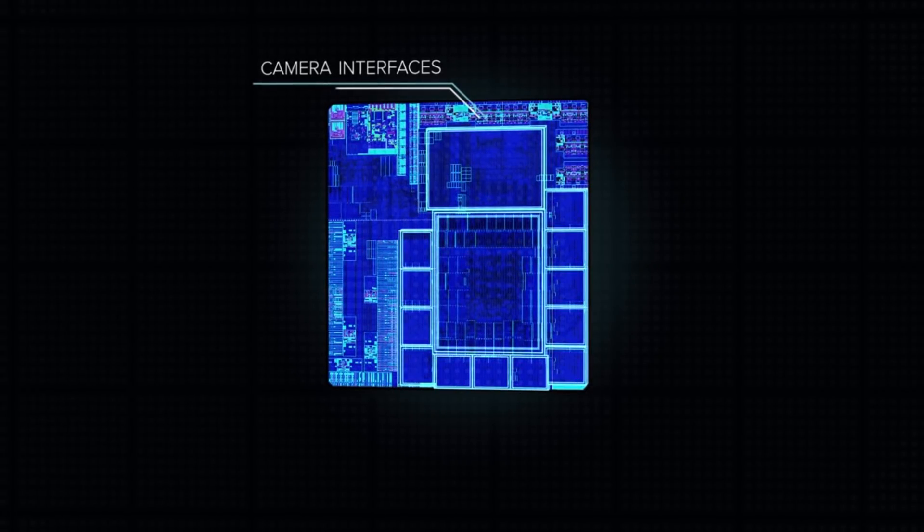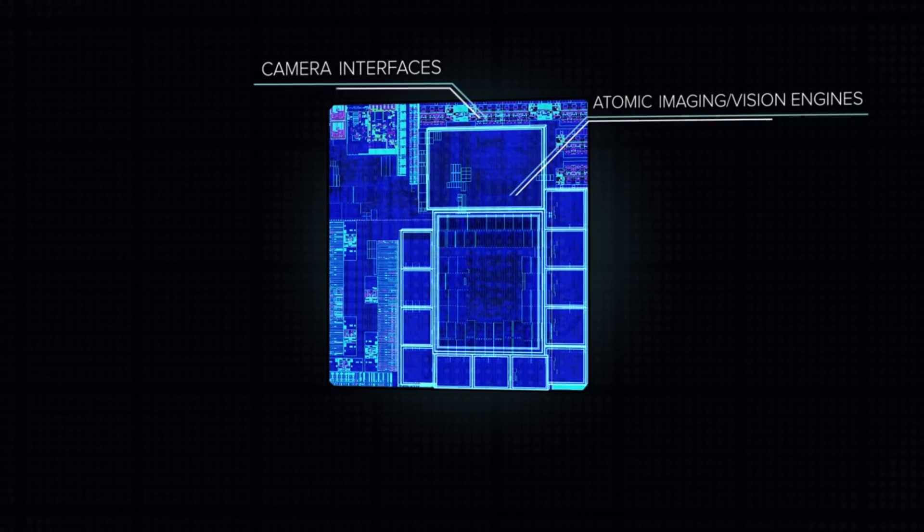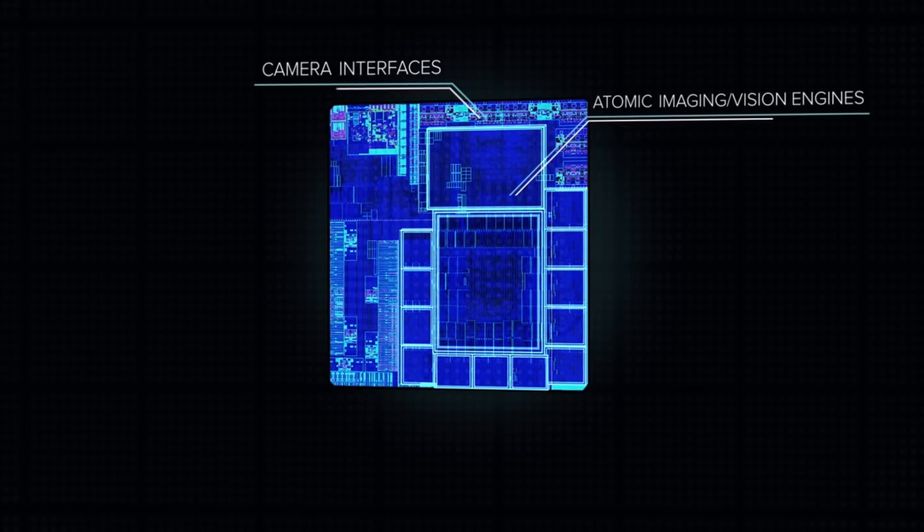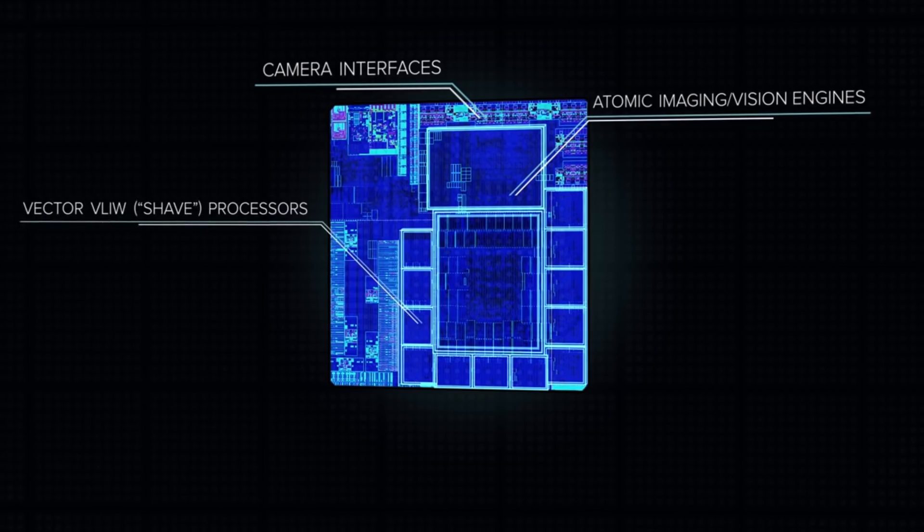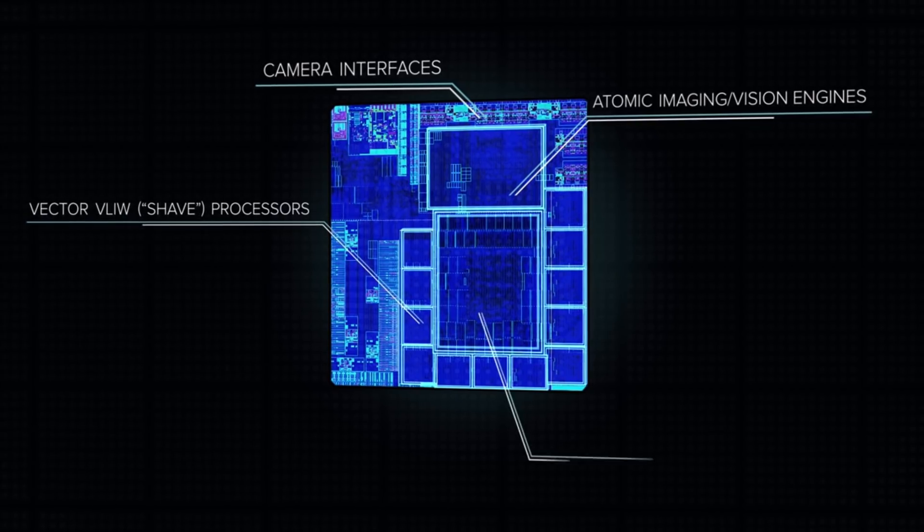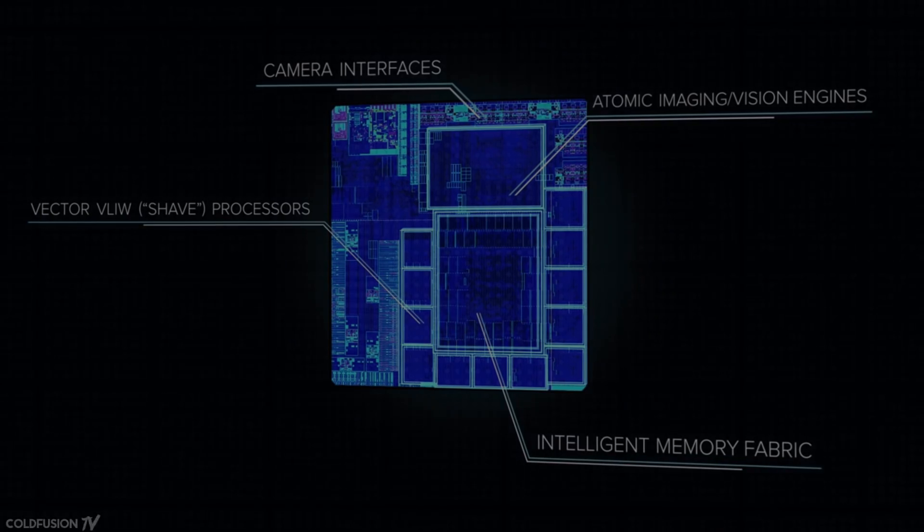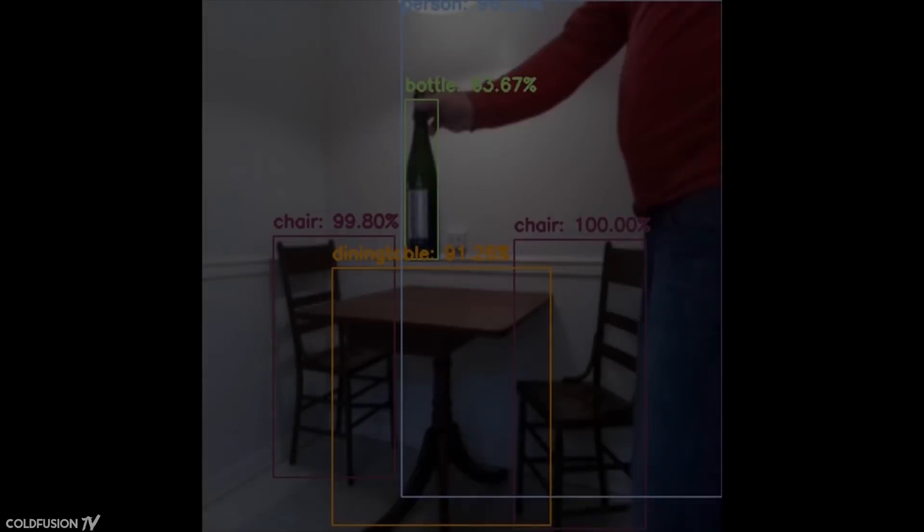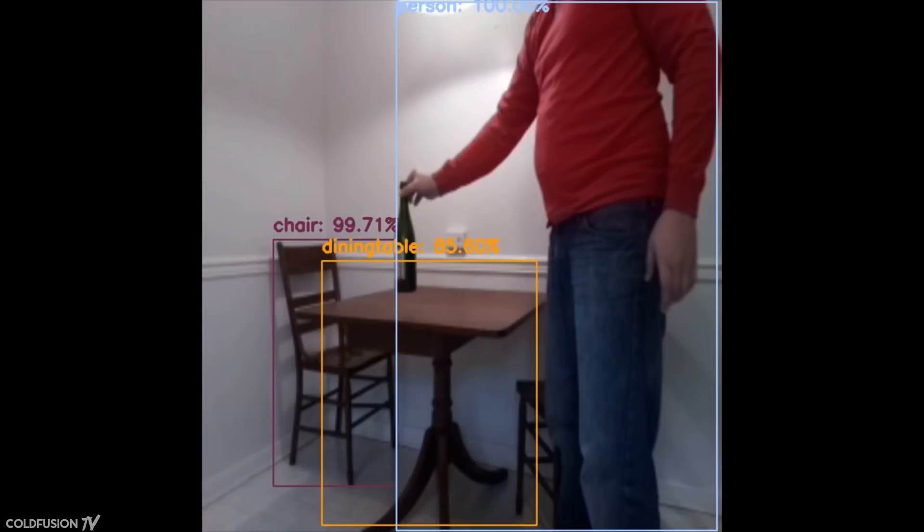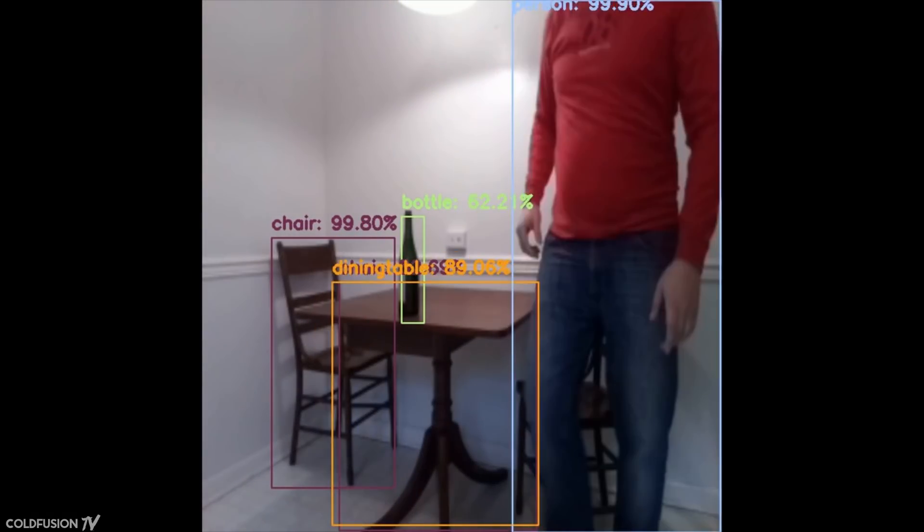Intel's Neural Compute Stick has a specialized onboard hardware visual processing unit capable of more than 100 gigaflops of performance within a 1-watt power envelope. The Intel Movidius Compute Stick can calculate the vast amounts of data required in a neural network without having to connect to the cloud or even be online.